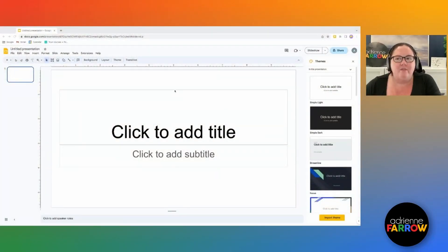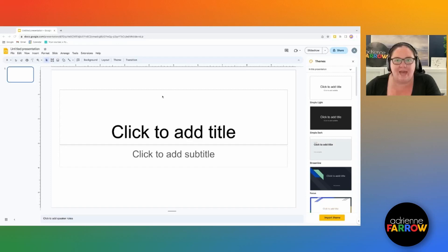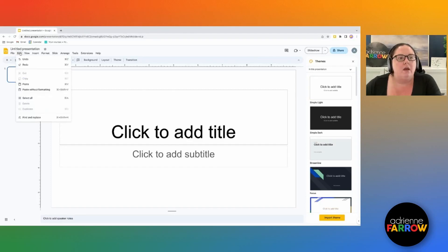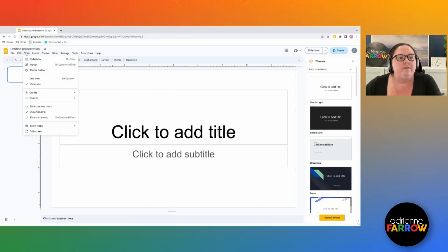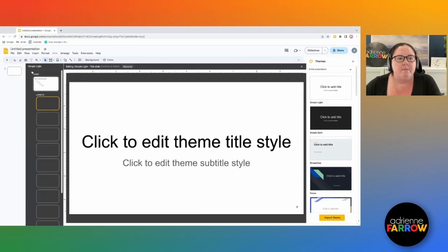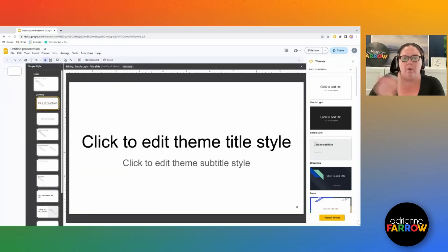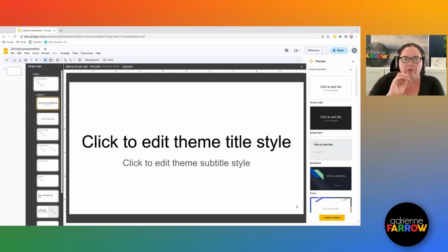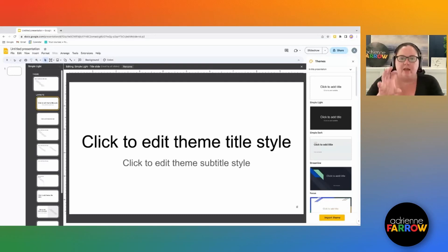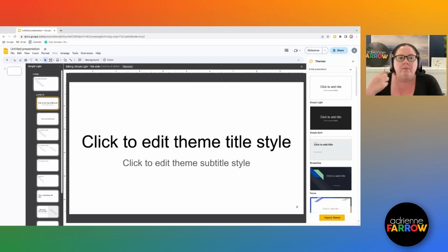All right, so here I have Google Slides. I haven't done anything to it at all. I'm going to go here to view and then theme builder. And theme builder is where we can customize all those little nitty gritty aspects of our presentation before we even start building anything.